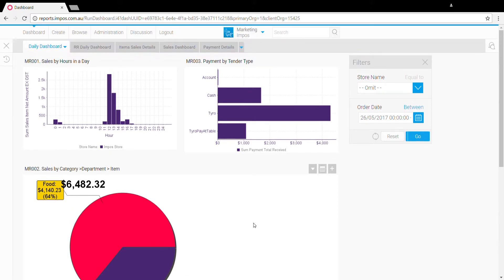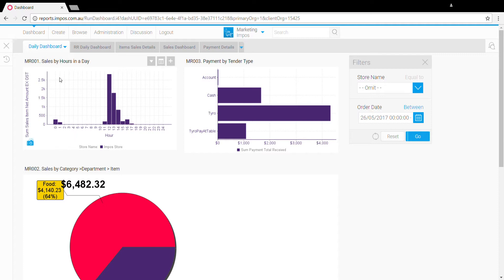You'll notice that for this particular report there are two hours of trade at the start of the day. With the daily dashboard, it treats a trading day as 12 a.m. to 12 a.m., but we understand that many clients won't trade within this timeframe, such as in this example.